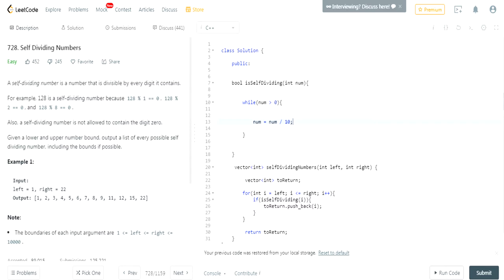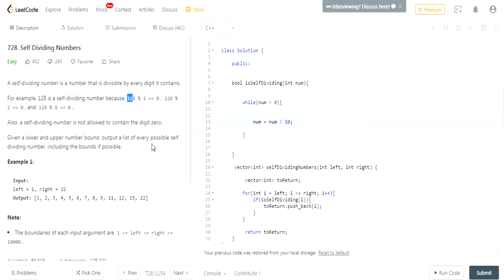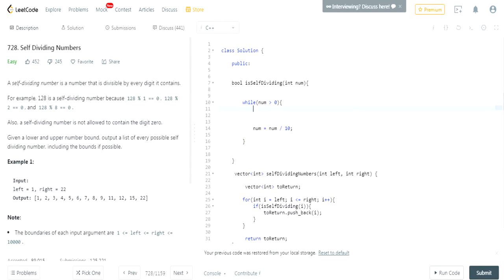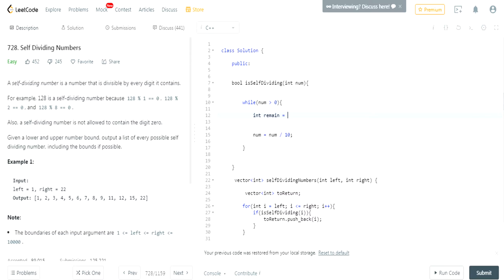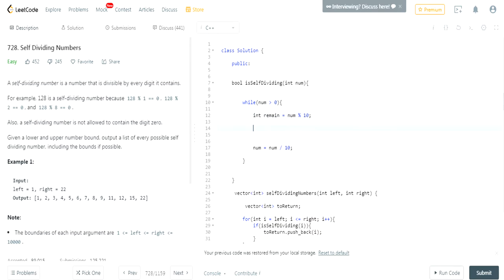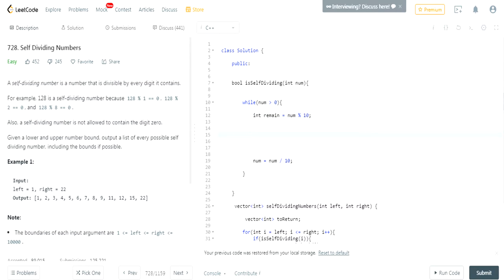While number is greater than zero, we're going to take number and divide it by 10. If you divide by 10, so let's say 128, you divide by 10, then you get 12. That's the remaining. And now what we want is the remainder. We want to mod by 10 to get the last digit. So we take 8, then 2, then 1. I'm going to create a variable called remainder that equals num mod 10. So this is going to get the remainder.